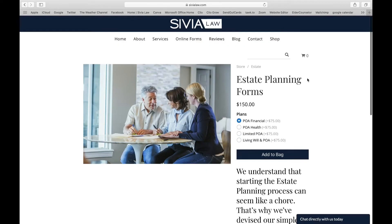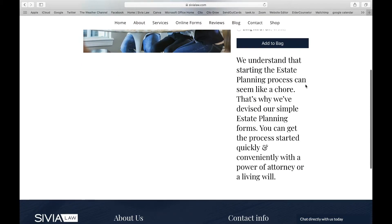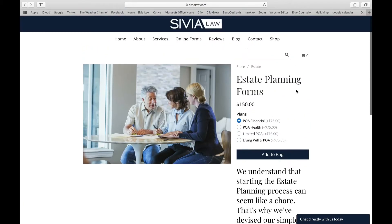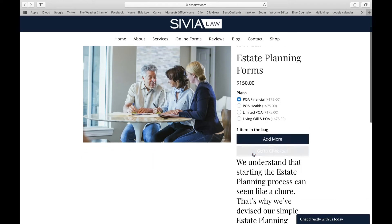After the page loads you'll see there's a short description, and it has POA Financial, Health, Limited POA, Living Will, and POA. I'm going to use POA Financial — add that to the bag and go to checkout.